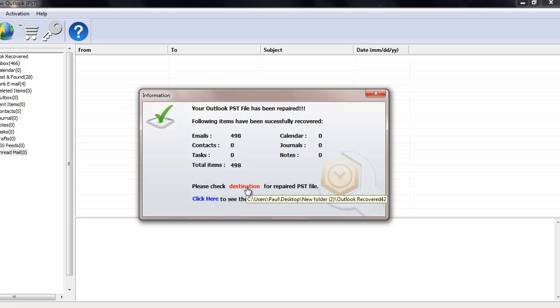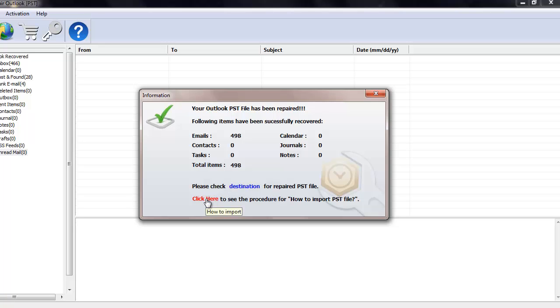I can click on Destination which takes me directly to that folder. If I am looking to import the repaired PST file to my existing Outlook profile, then I can click on the click here option which gives me the procedure on how I can go about importing the repaired PST file to my existing Outlook profile.